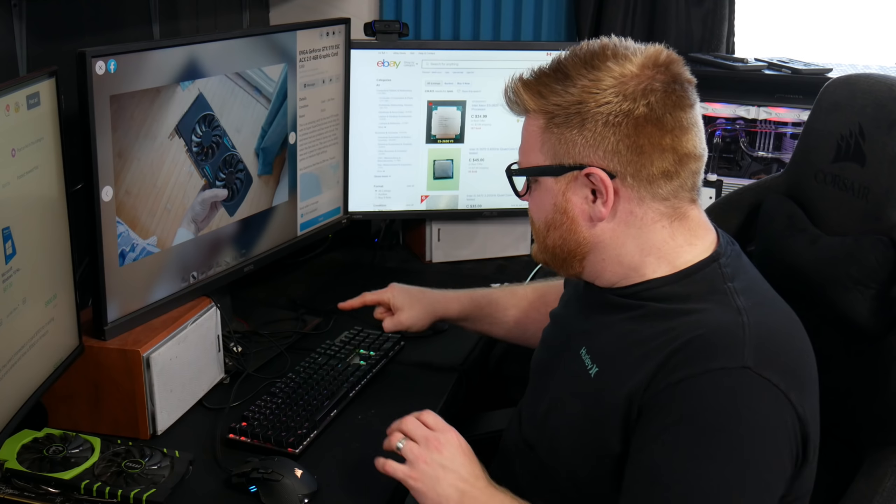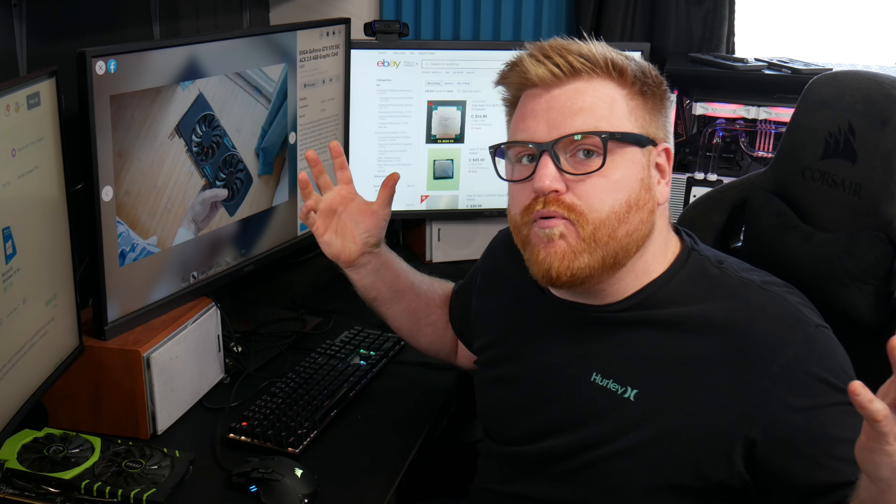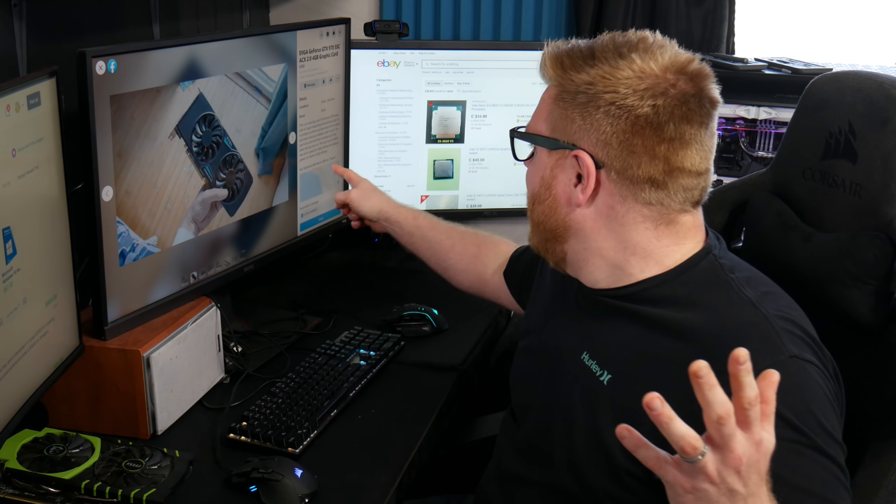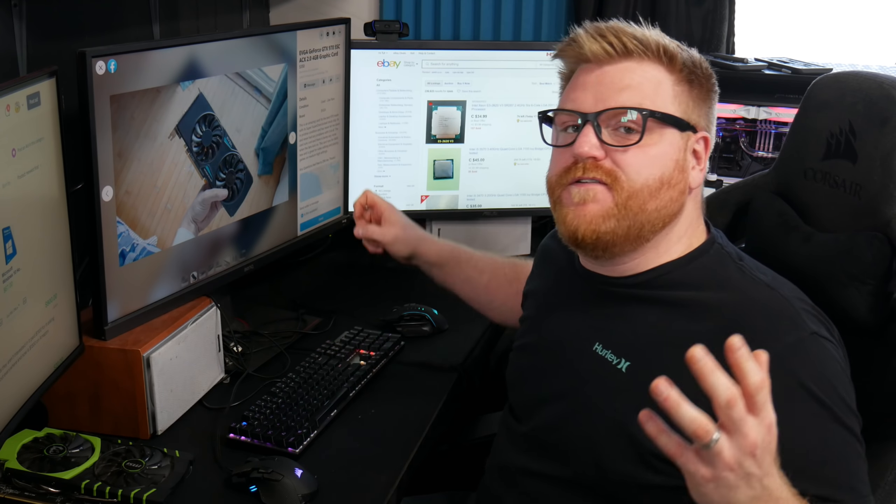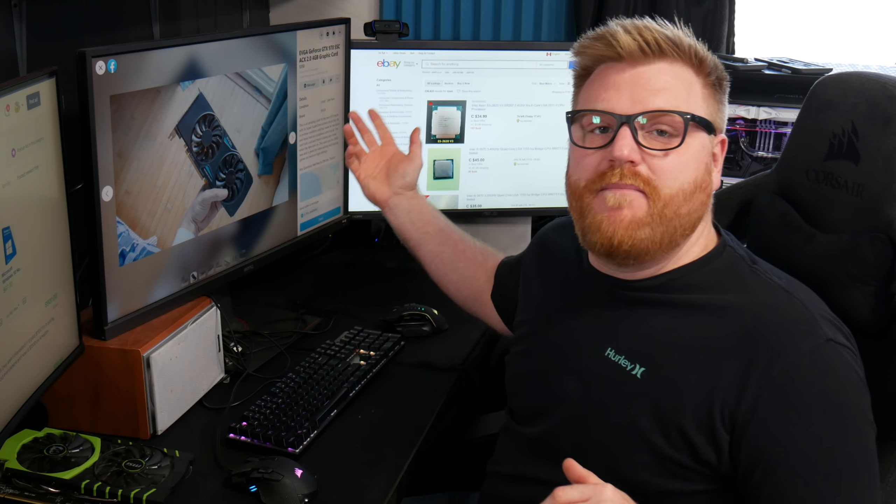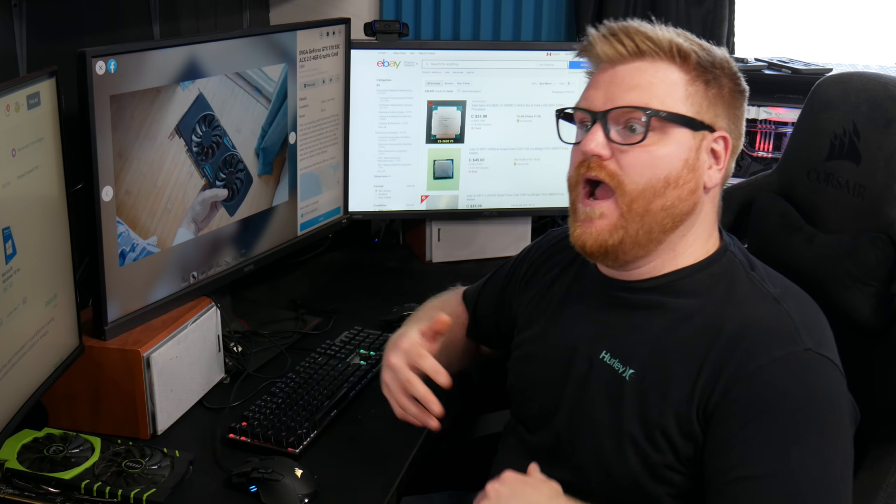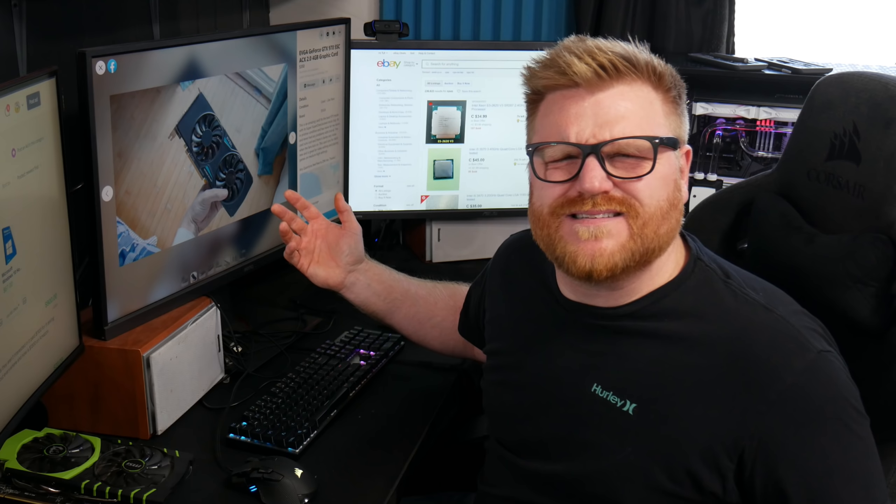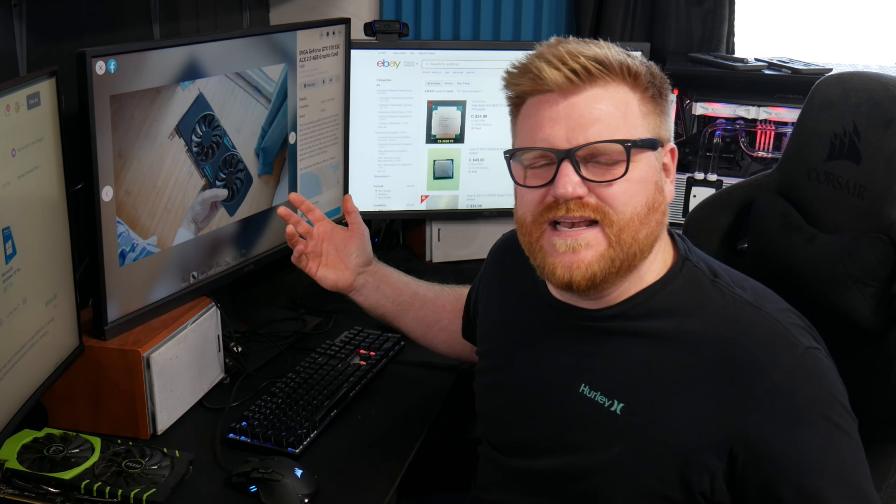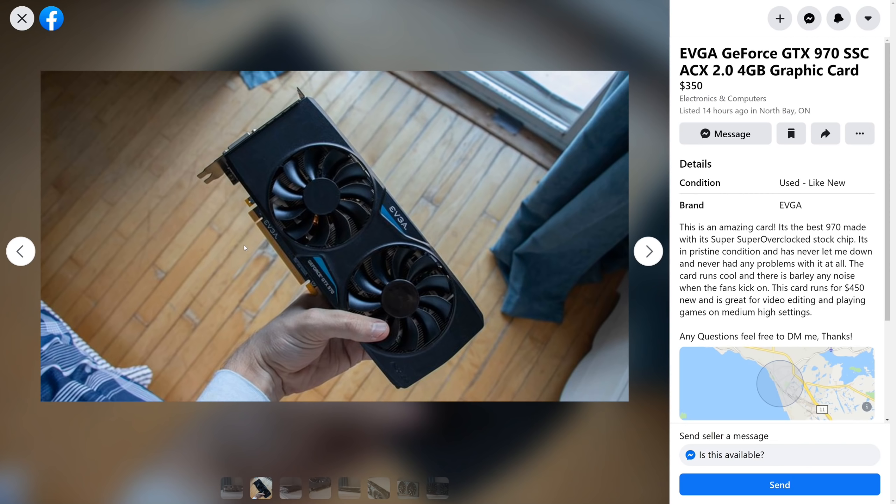He went and either remembered the price that he paid for it new that $450 and he bought it way back then and thinks he can sell it for just a hundred dollars less five years later than he initially purchased it for. Or if I literally go, you know, this boop and I search Google for it.